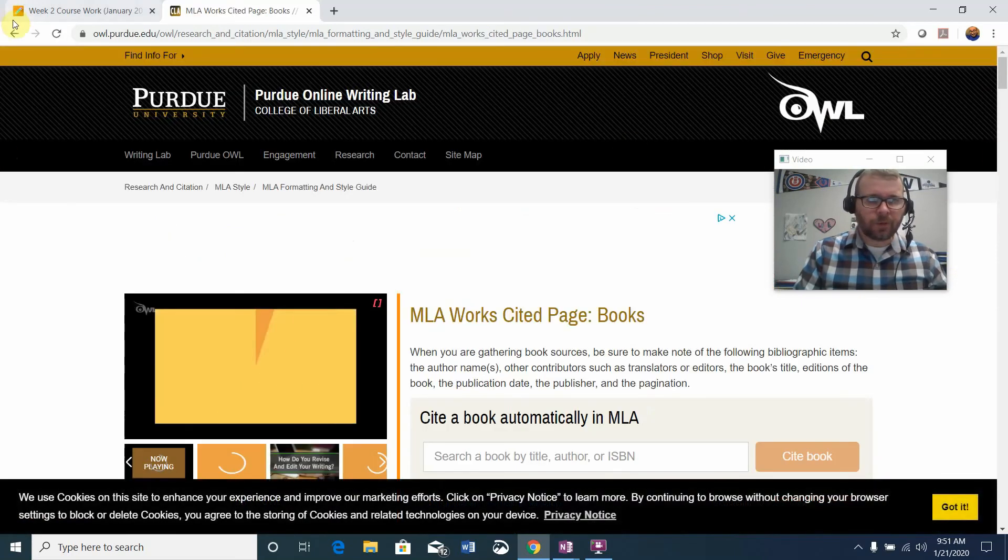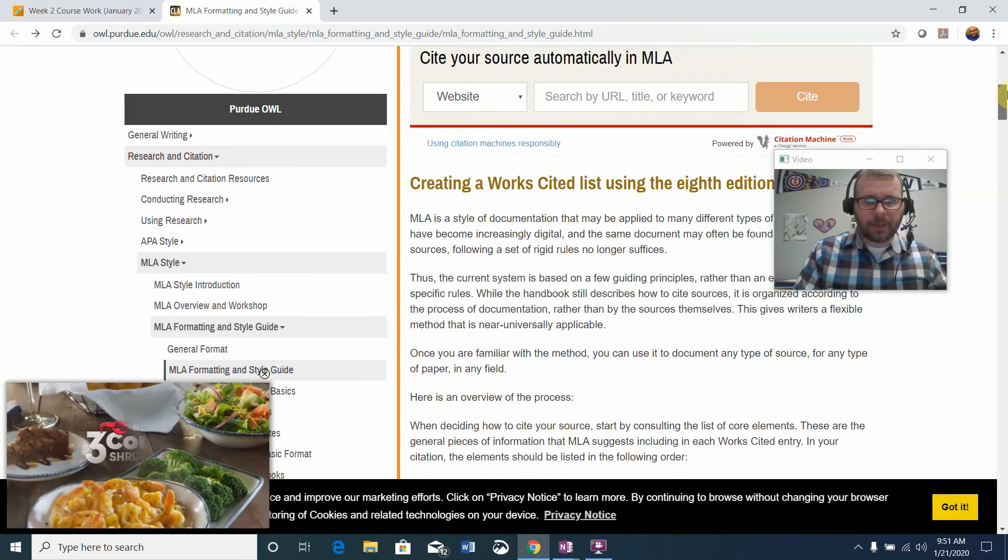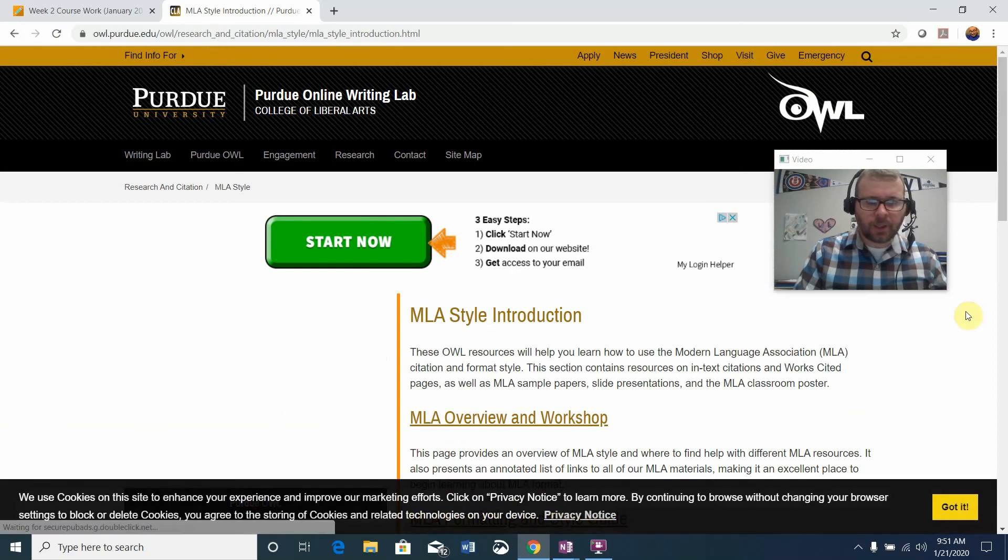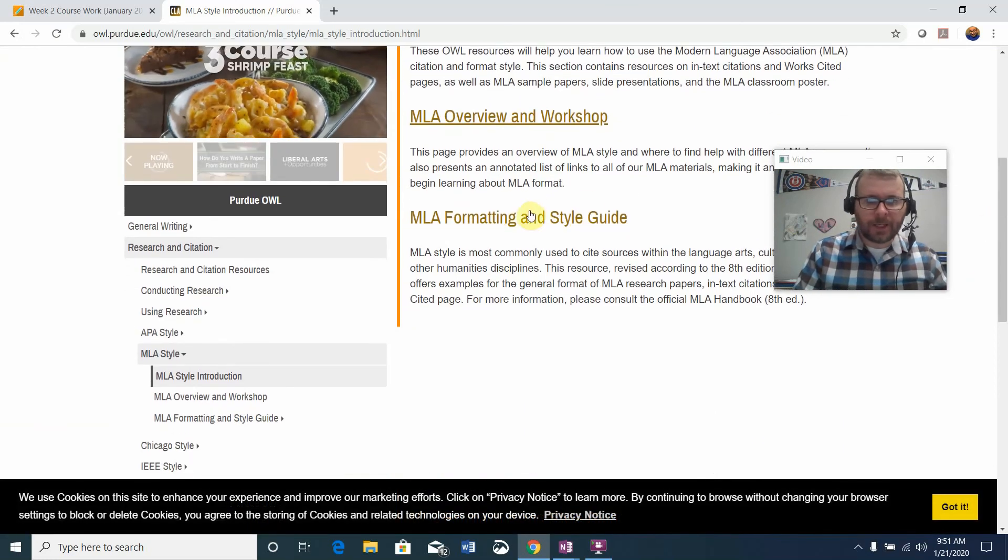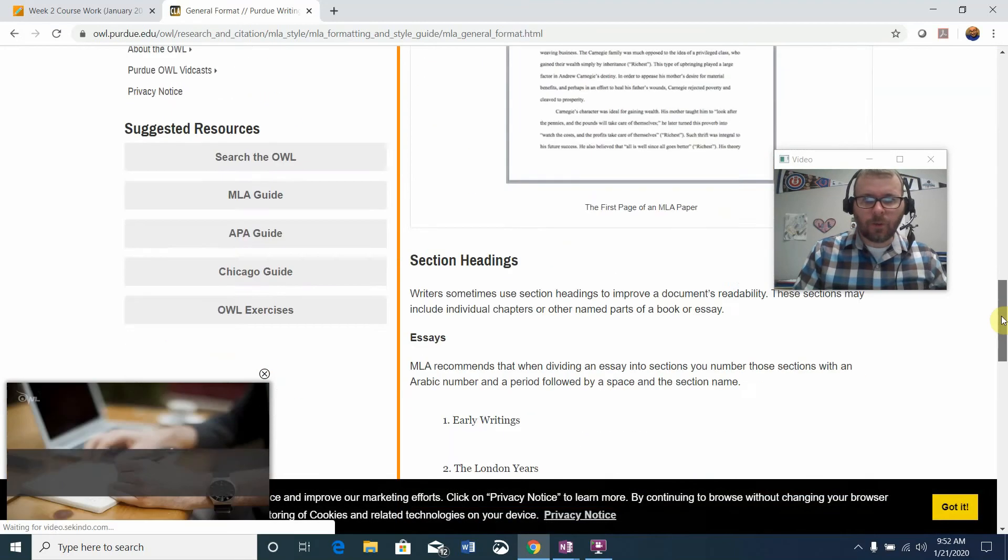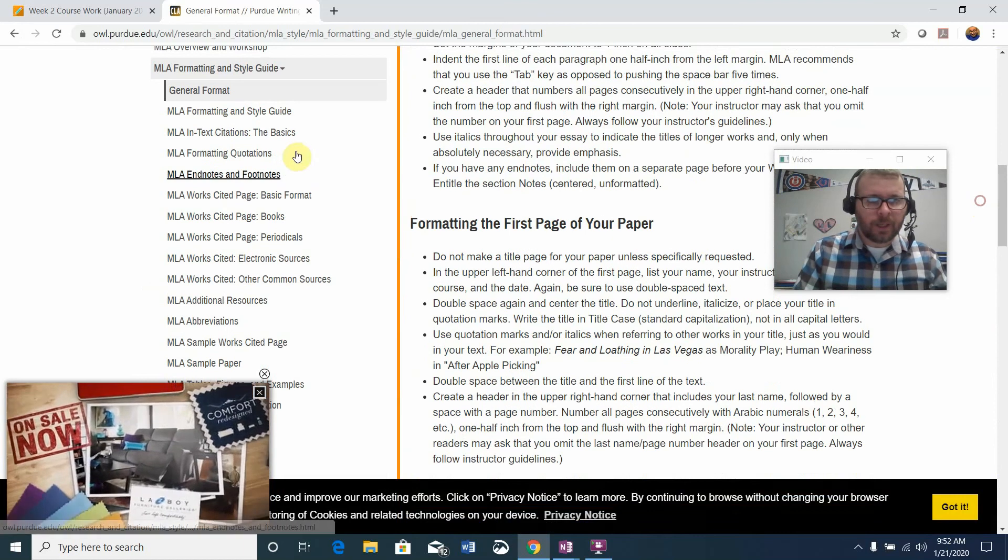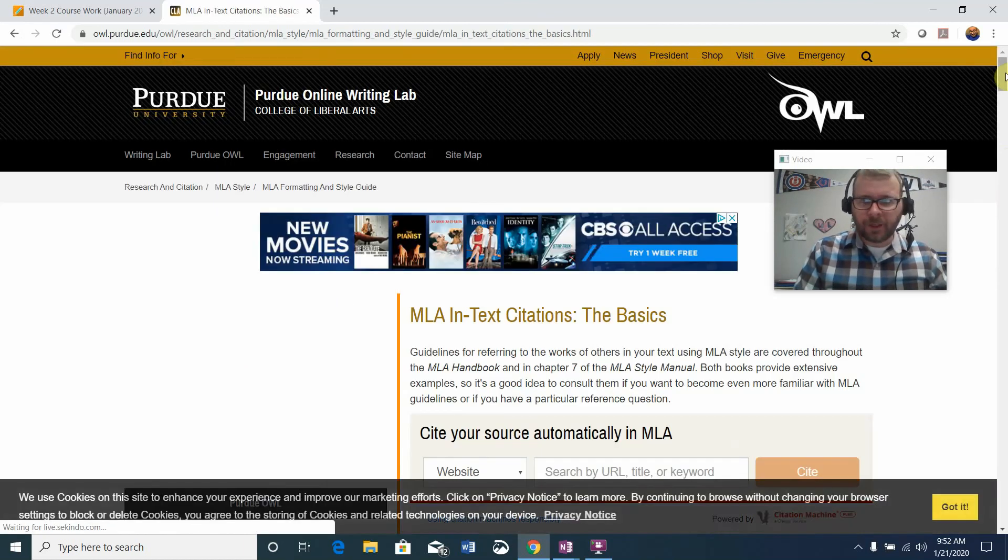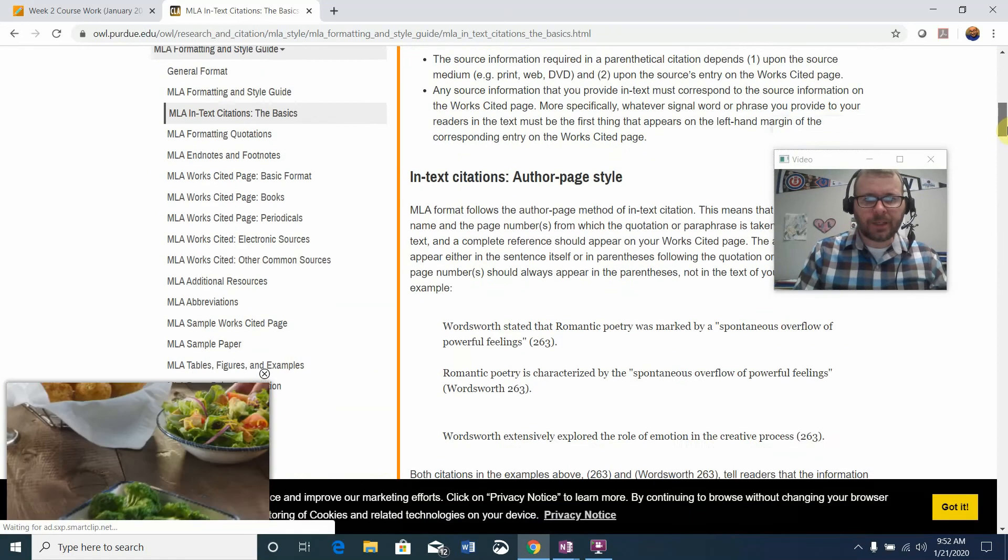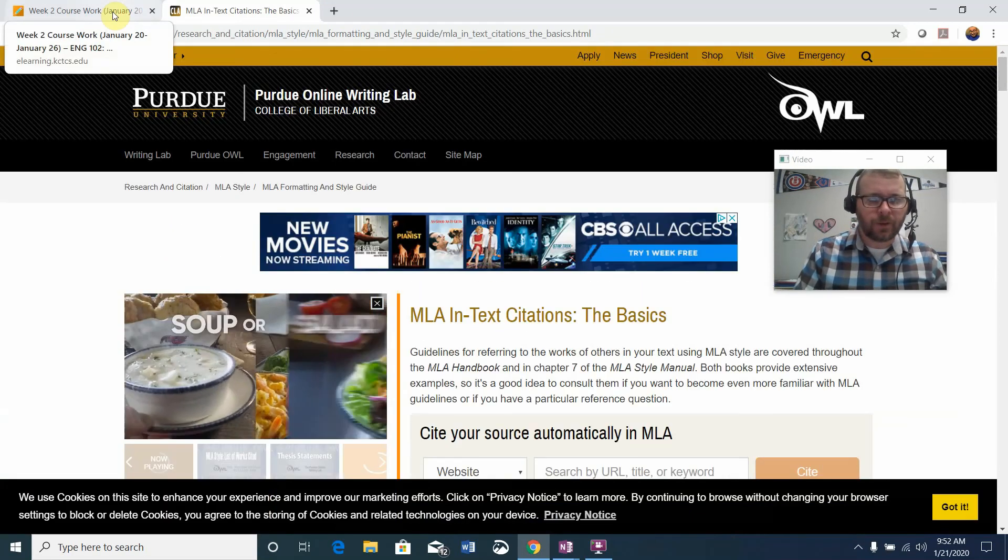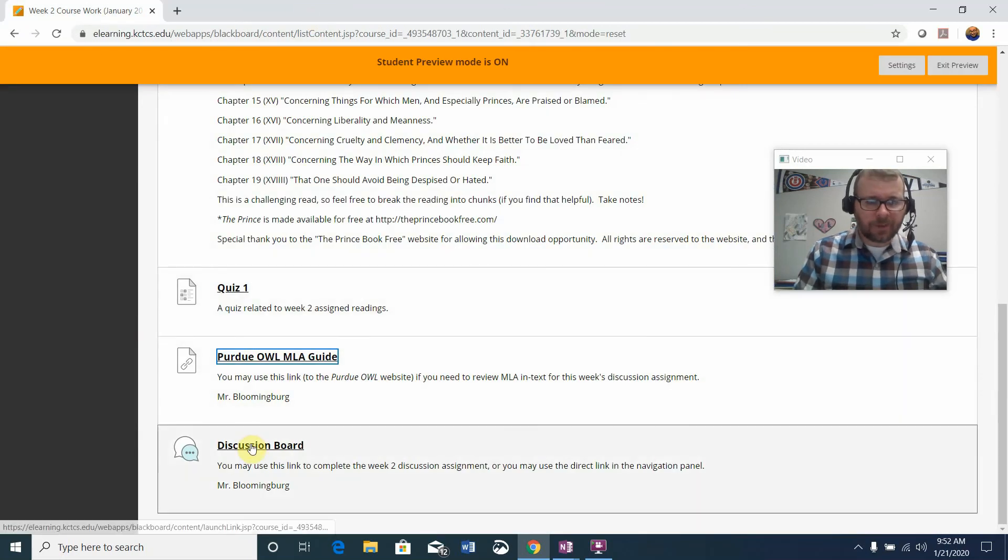When you're reviewing for the purpose of the discussion assignment, look at MLA for books in the works cited section. But also look at the basic introduction, the overview and style guide. In-text citation, the basics, look at that in particular because you may need to do some of that with your discussion board assignment.